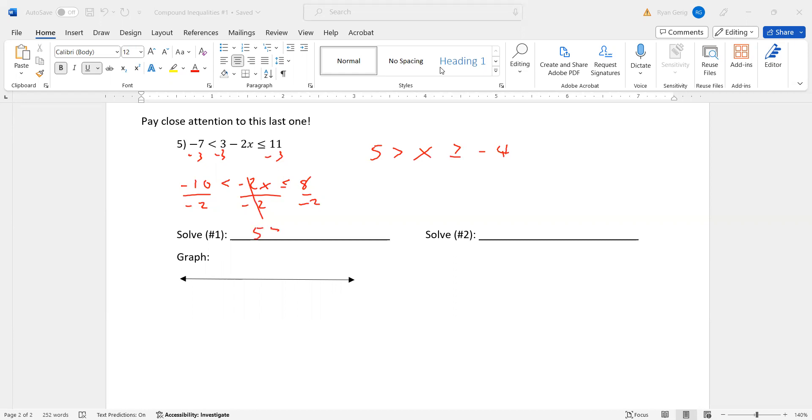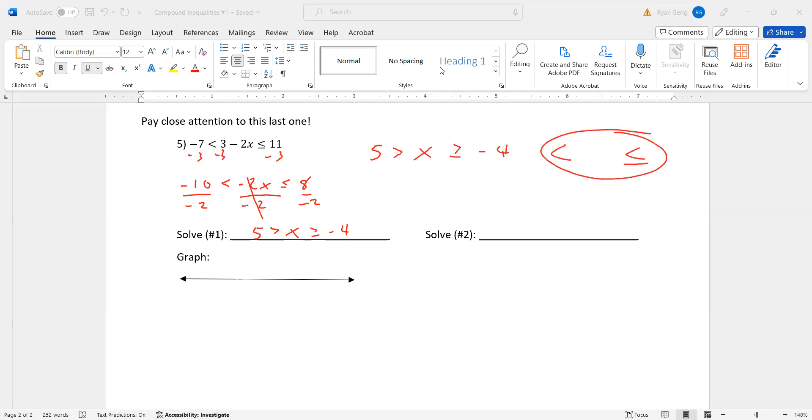Five is greater than X, which is greater than or equal to negative four. But that doesn't make sense. If I graph that, that's not a good number line. Don't do that, okay? Let's start over on the graph. What I want you to do is I want your signs to be going this way, always. So I'm going to rearrange this and put it on solve number two. And to do that, I'm going to basically completely swap everything, including the sign.